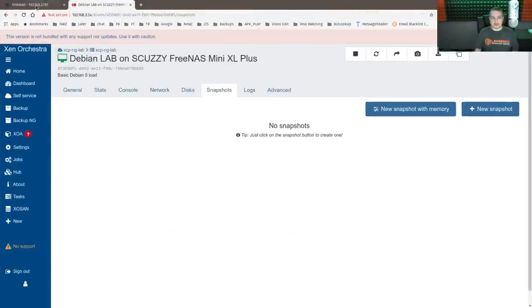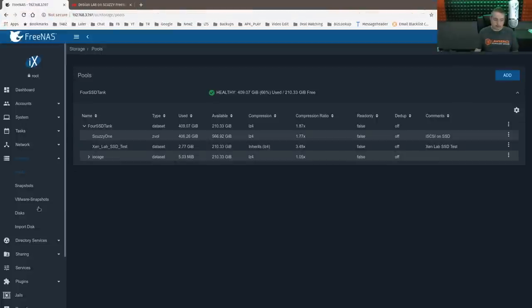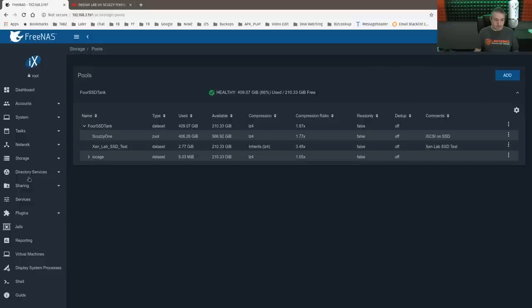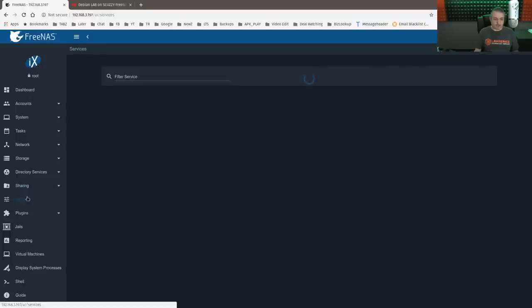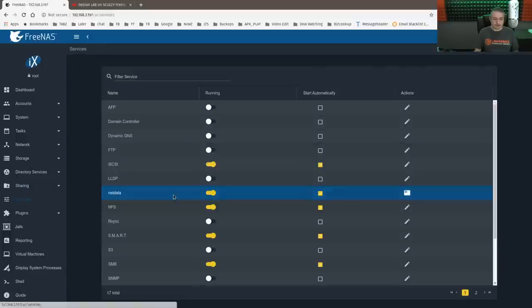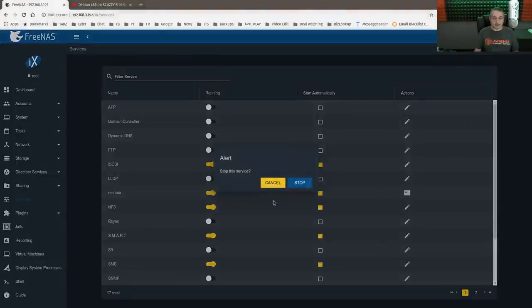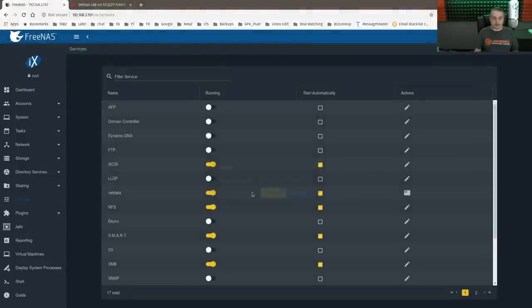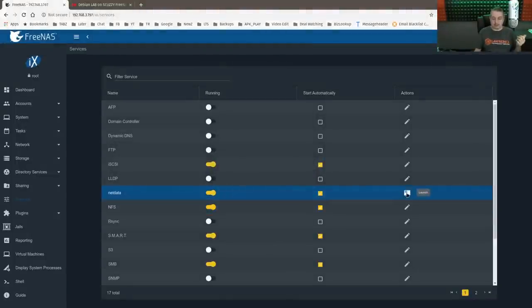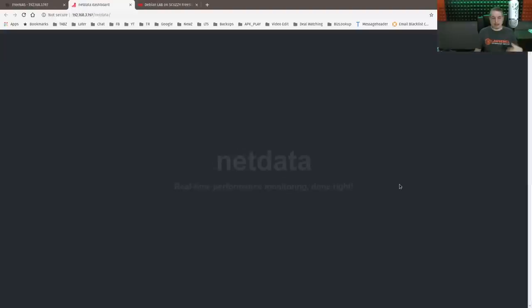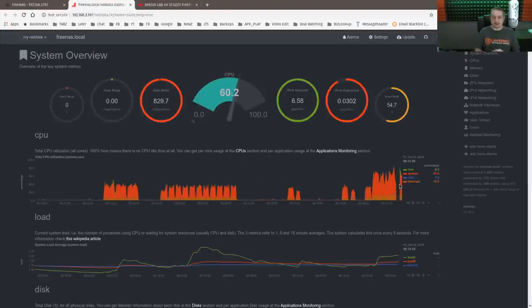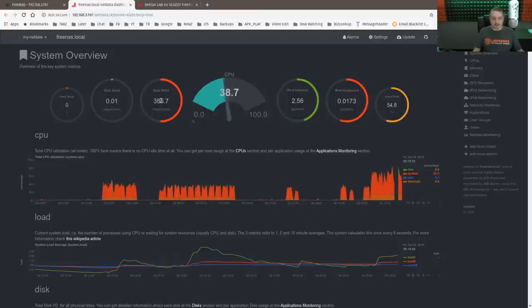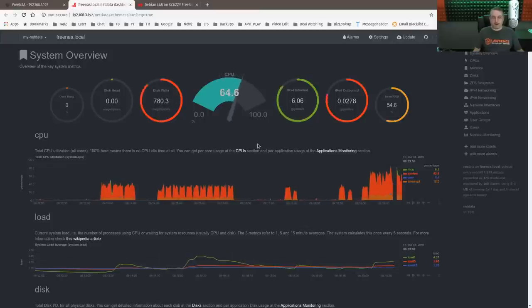And we're going to go over here inside of FreeNAS and go to sharing, not sharing, services. Start and stop this because if NetData is running, by the way, and you add and remove cache drives, sometimes it decides to not show them. So I'm doing this. There we go. We can see that the disk write is being pushed pretty hard. The CPU is being pushed pretty hard, but not 100%. It's not completely used. As a matter of fact,